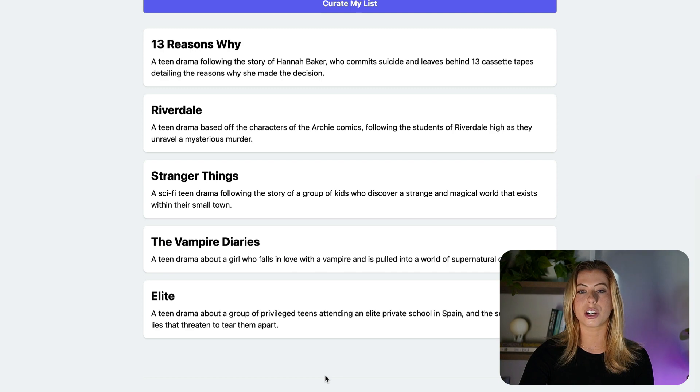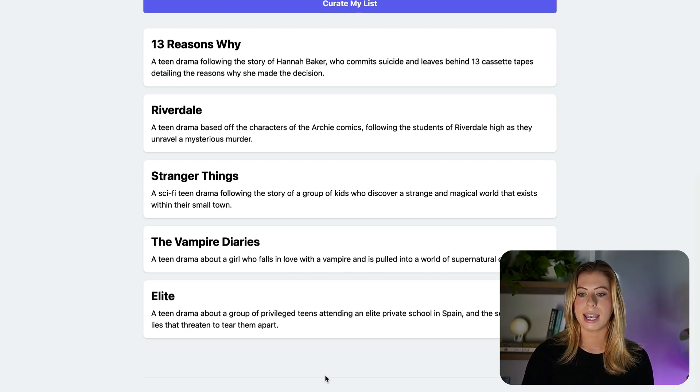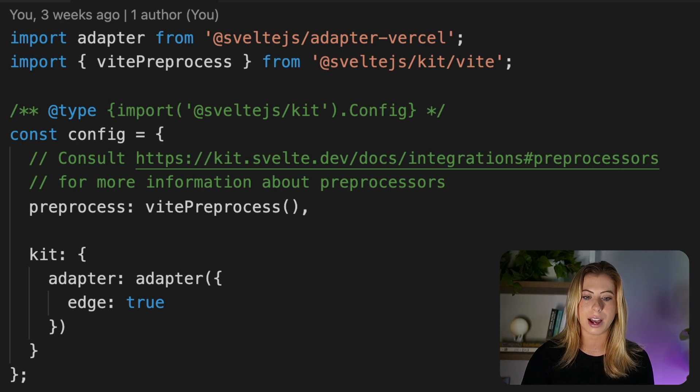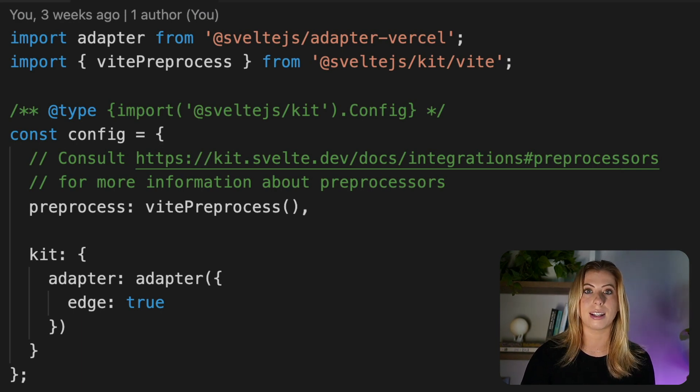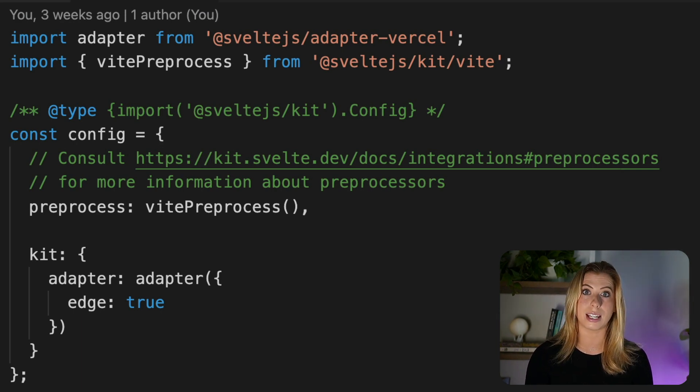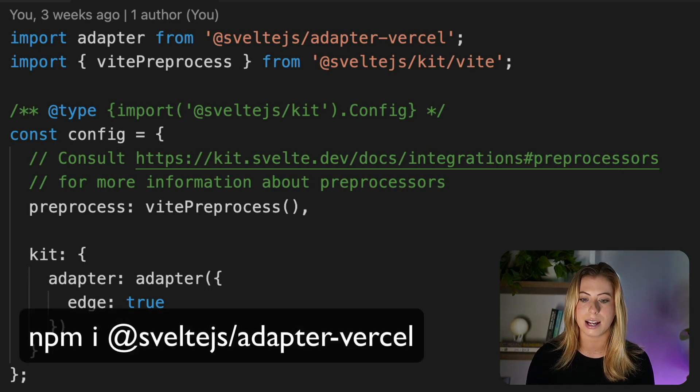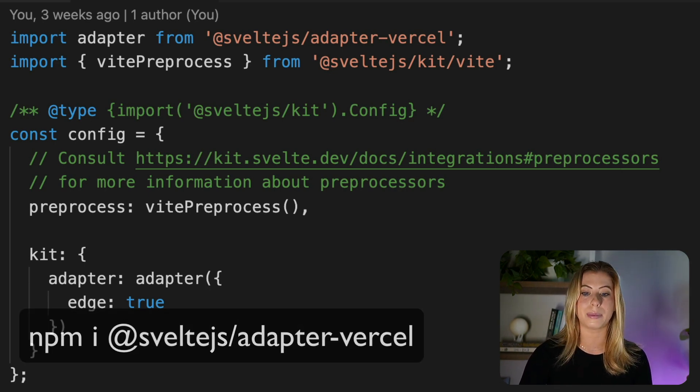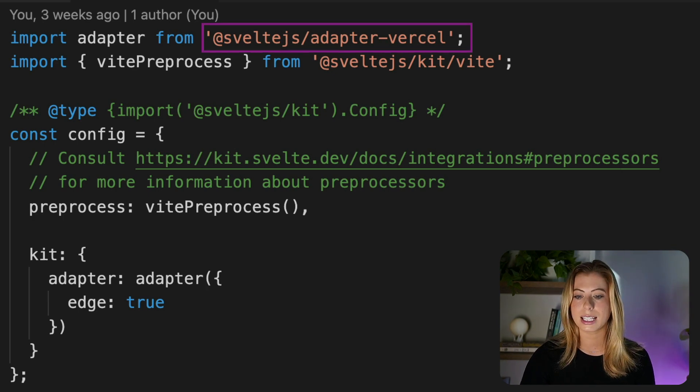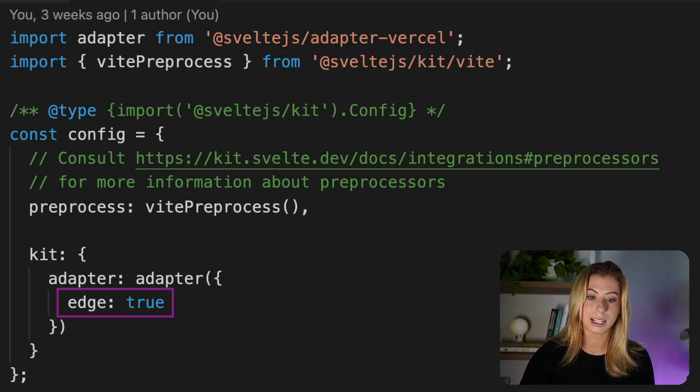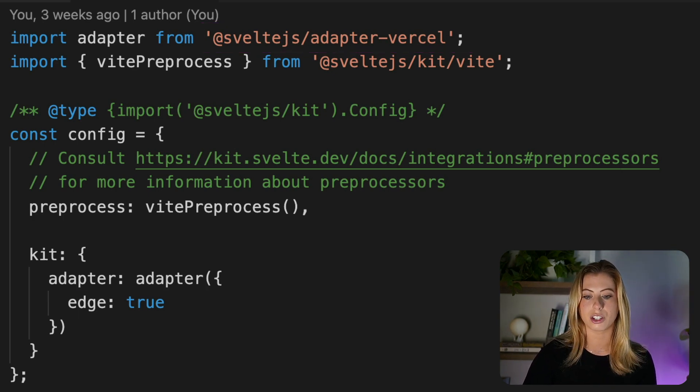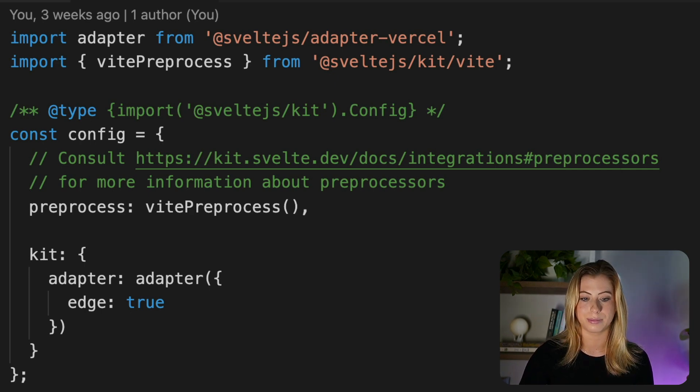To turn a serverless function into an edge function is extremely simple. In our svelte.config.js file, we need to ensure we're using adapterverse cell rather than the default adapterauto. To do this, we simply can install adapterverse cell and then update this file to use it. Next, we just set edge to true like we did here. And now our serverless functions will automatically become edge functions when deployed to Vercel.